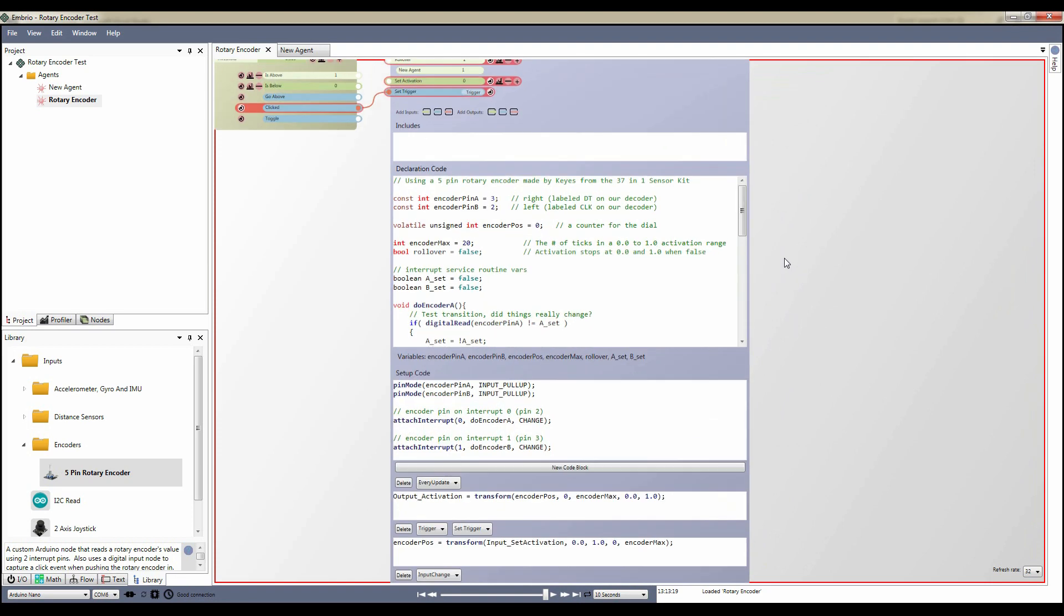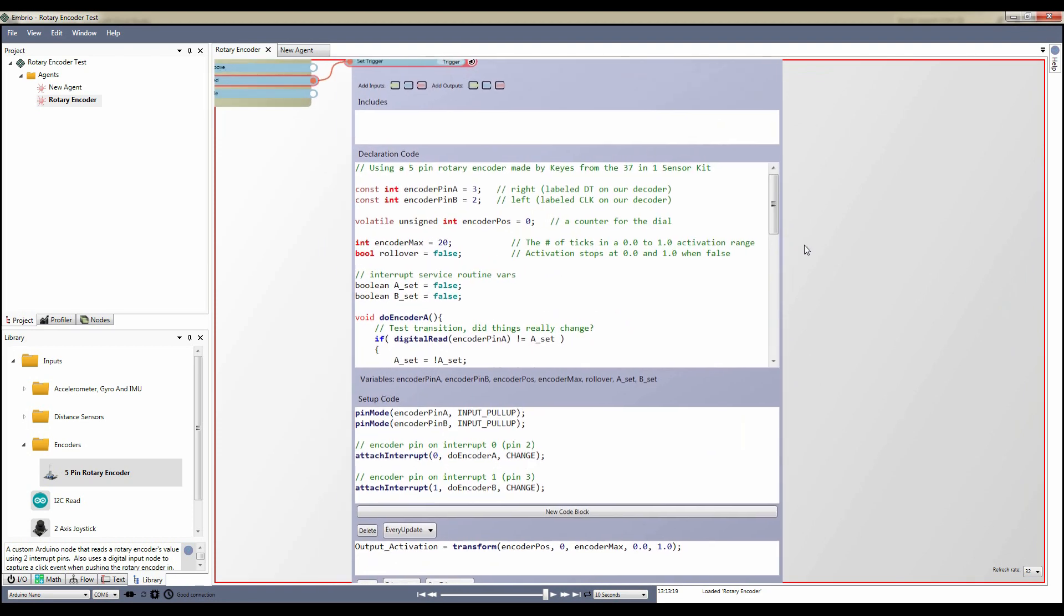I'll start with the declaration section. First, the variables used in the node are defined. The pins being used are set as constant values. If you're using a Nano, these will have to be 2 and 3. If you're using another Arduino, look up which pins are interrupt enabled and change these values.